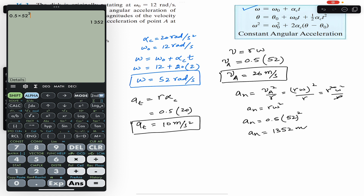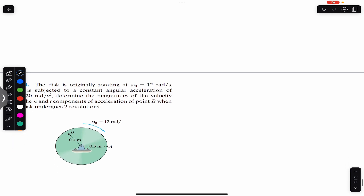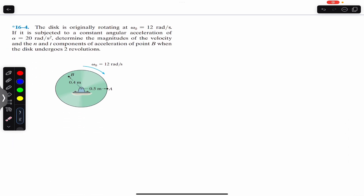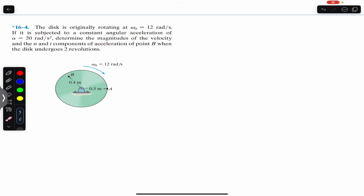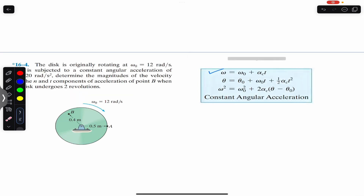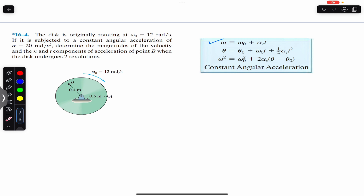Now this is the second problem in which the disk is originally rotating at 12 radians per second and is subjected to a constant angular acceleration of 20 radians per second square. Determine the magnitude of the velocity and the normal and tangential components of acceleration of point B when the disk undergoes two revolutions. So we are given the angular displacement of two revolutions.